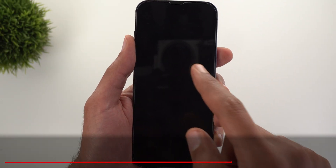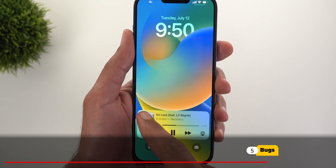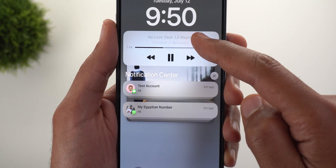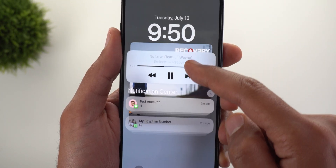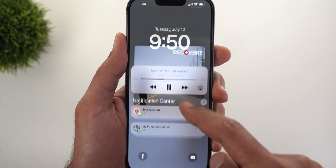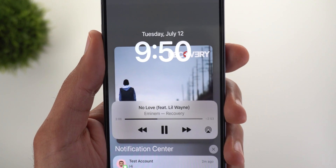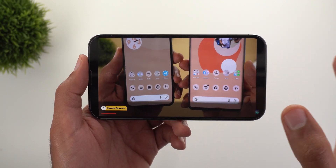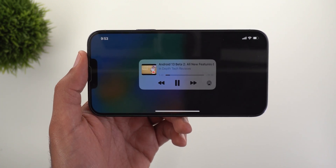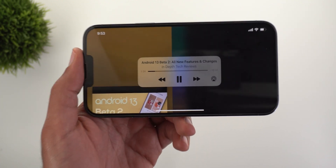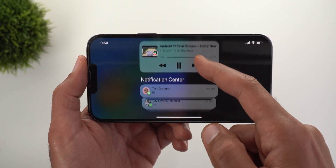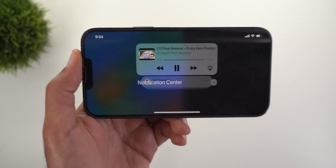Now let's talk about some bugs I spotted after installing this build. The first is related to the new media controls — if you have the album art expanded and then swipe up to access your notifications, the text overlaps on the album art, and when you swipe down the clock will overlap with the album art as well. Another bug: if your phone is in landscape mode and you swipe down to access the notification center, tapping on the album art gives a weird behavior, and even minimizing the album art then swiping up to access notifications shows some weird overlapping.